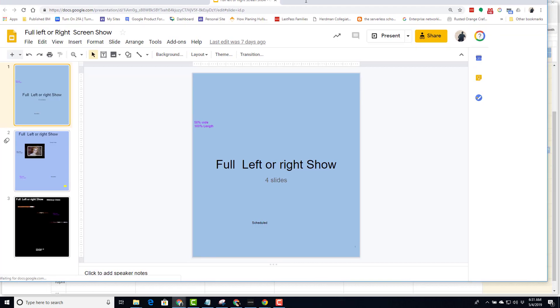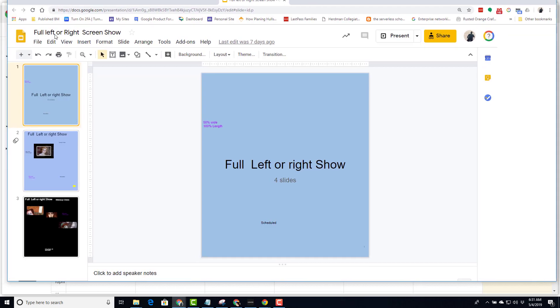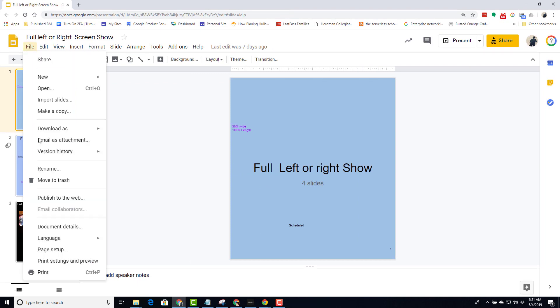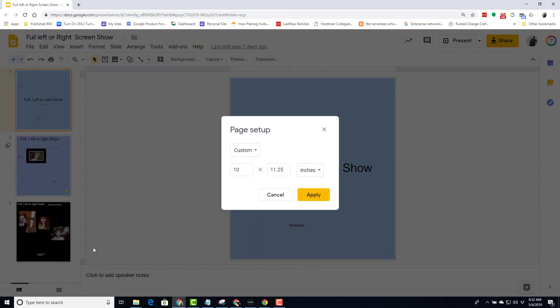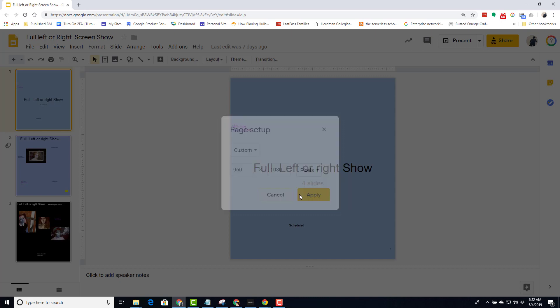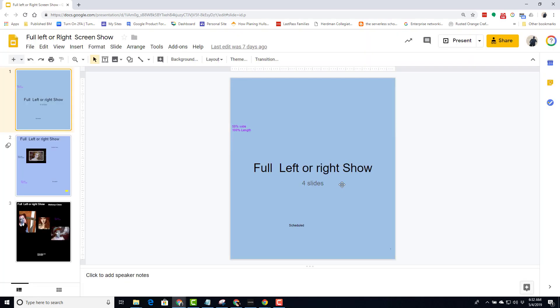Here we are for this show. I do a file, page setup again. Go to pixels, and we'll see that it's one half of the length of the screen, but it's a full 1080 going down the screen. These are settings you need to be aware of in order for your show to present properly on the screen.